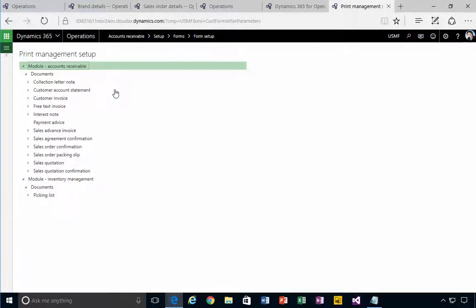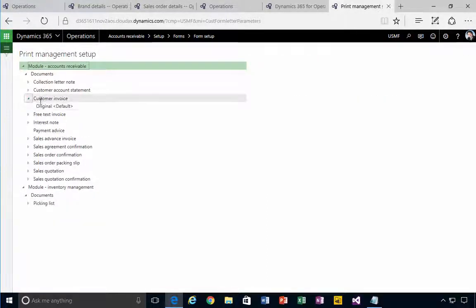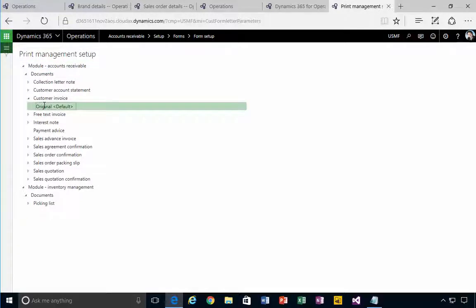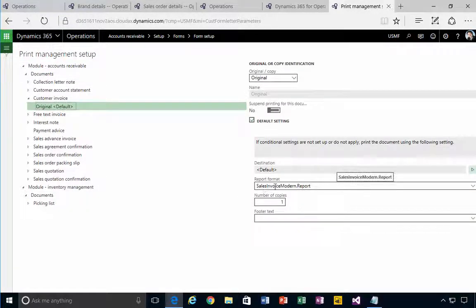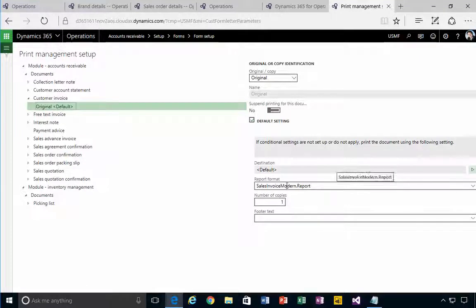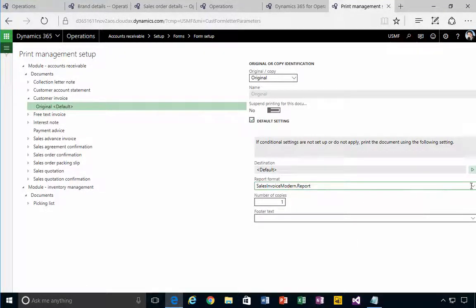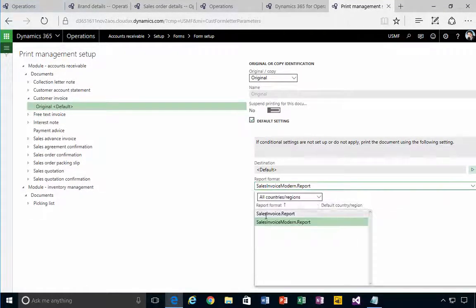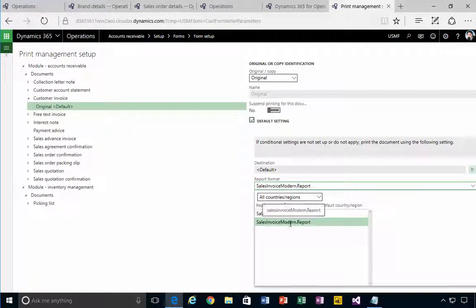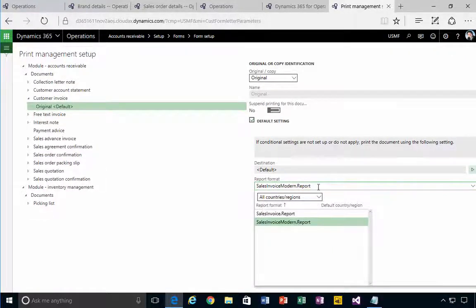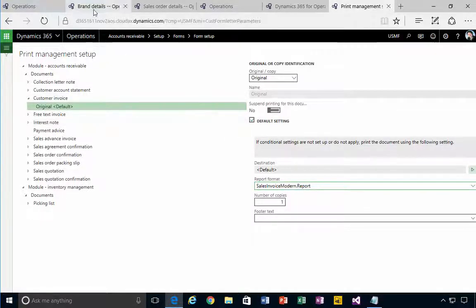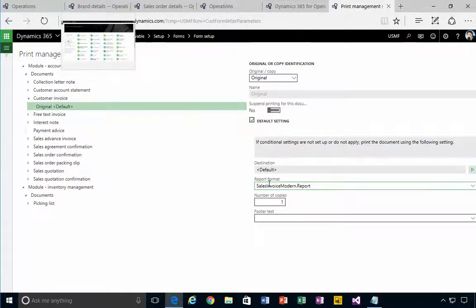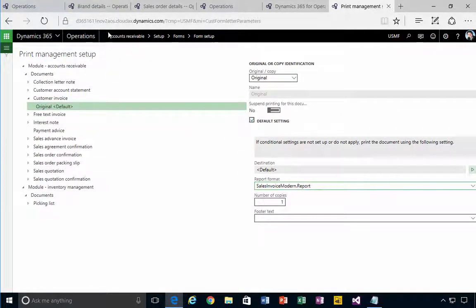I've changed the report format to be sales invoice modern, so the standard option here will be sales invoice reports. This is one of the new reports that's being configured to run. Once I've done that, then this is the report that's going to use, and therefore that report is coded to pick up these branding details.